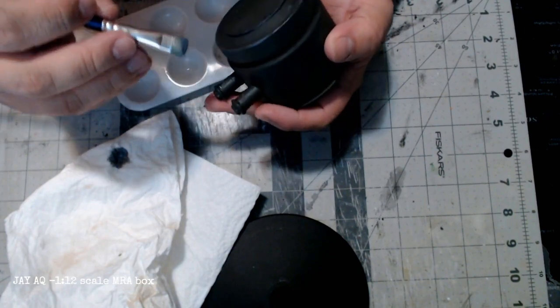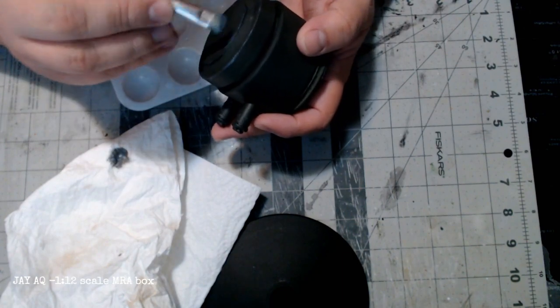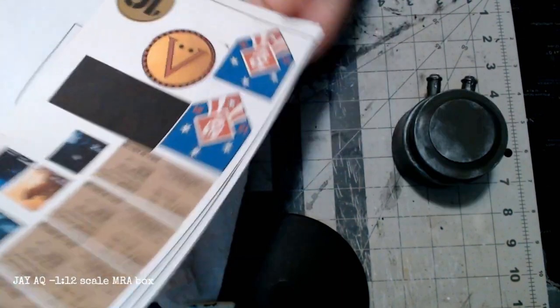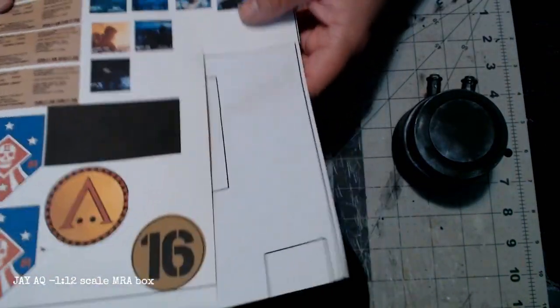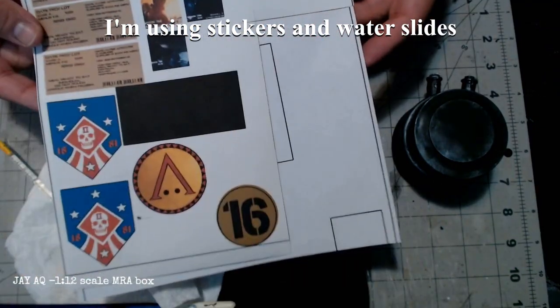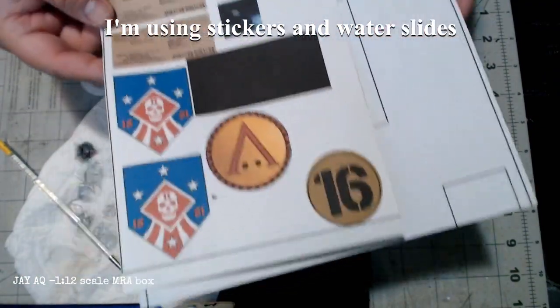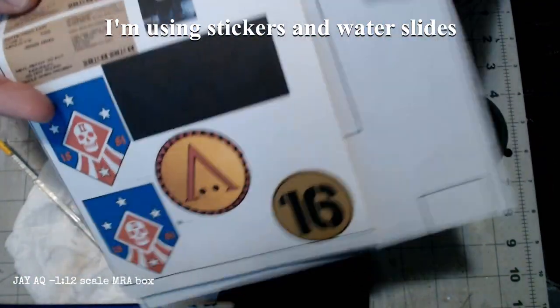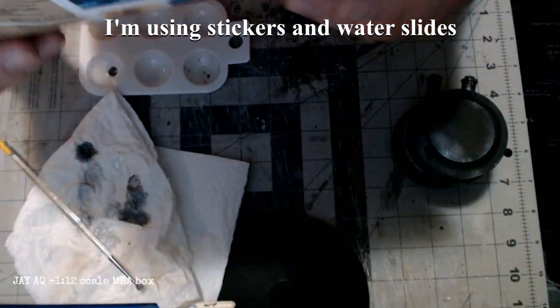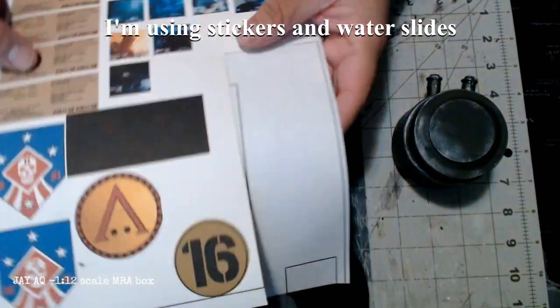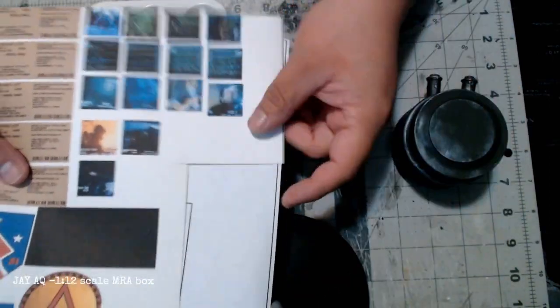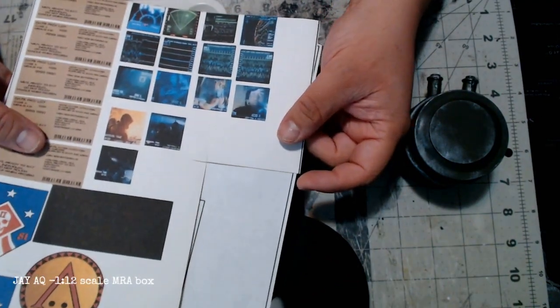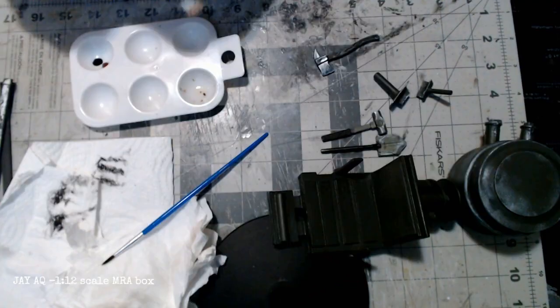That's going to take some time, but here are some decals. I'm using stickers and water slides, and I'm going to put some weathering on these too before I put them on the vehicle, but I was just testing them out. And you can see at the top left I've got some MRE boxes I'm going to build to put inside the vehicle. I think those are going to turn out pretty good.